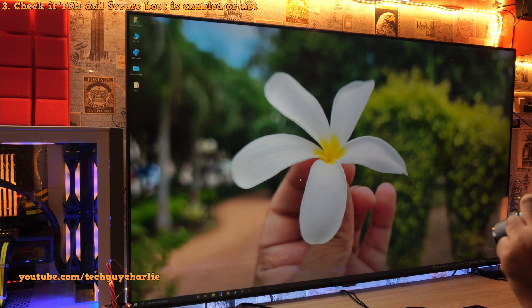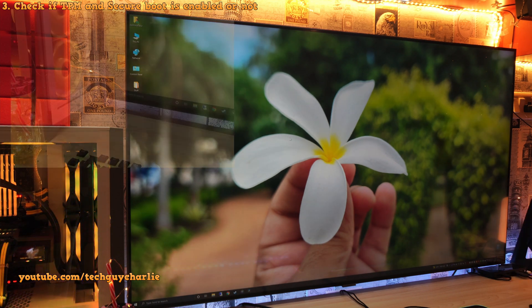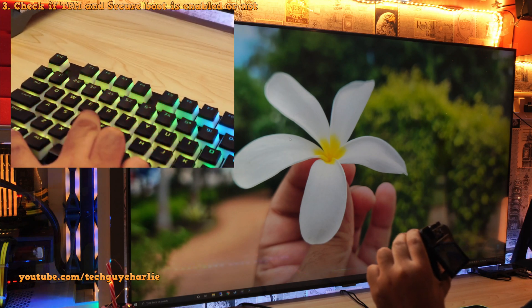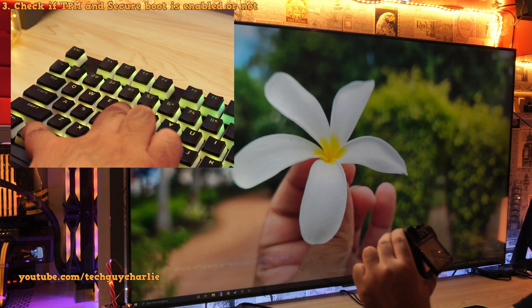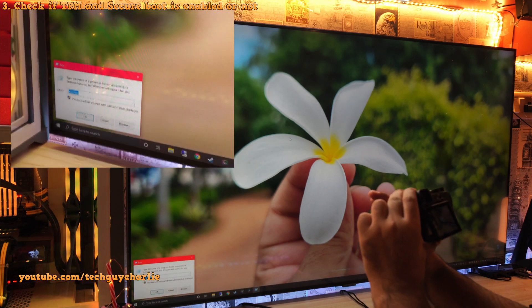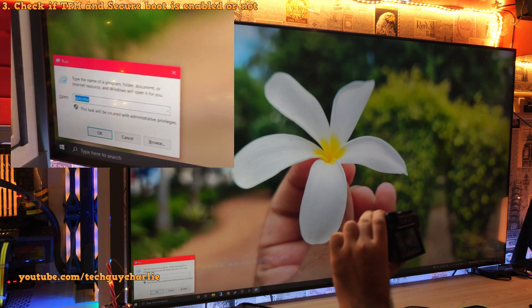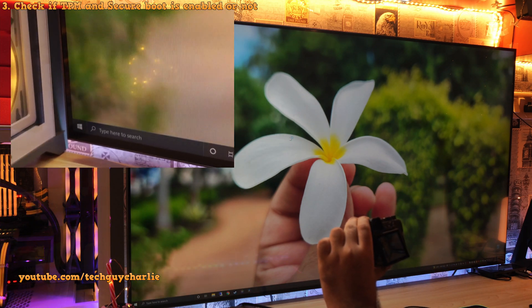Now, how do you check if TPM and secure boot are enabled or not? Well, it is very easy. Press and hold the start menu button and press R to open up run. Now to check if TPM is enabled or not, type in tpm.msc and hit enter.